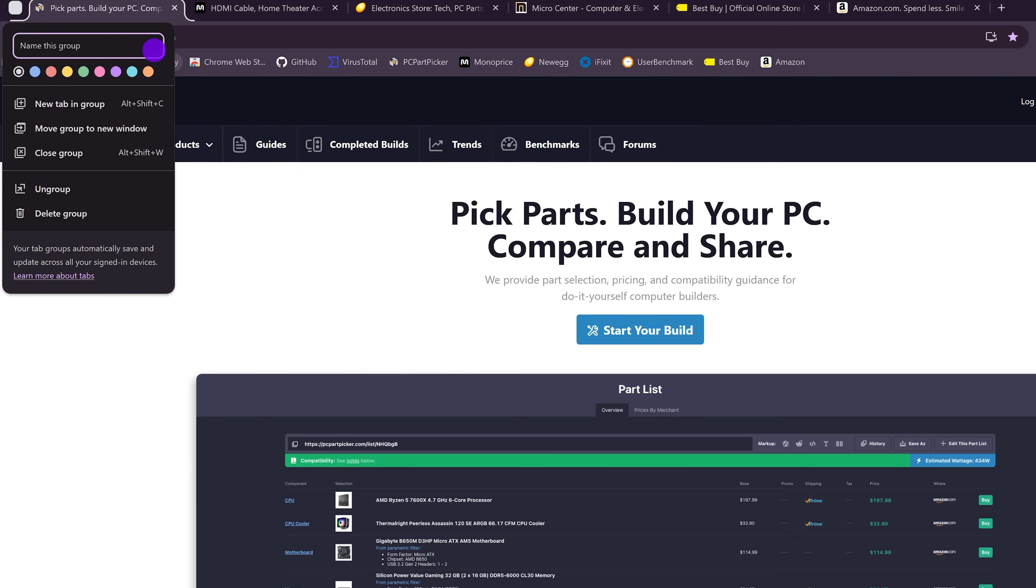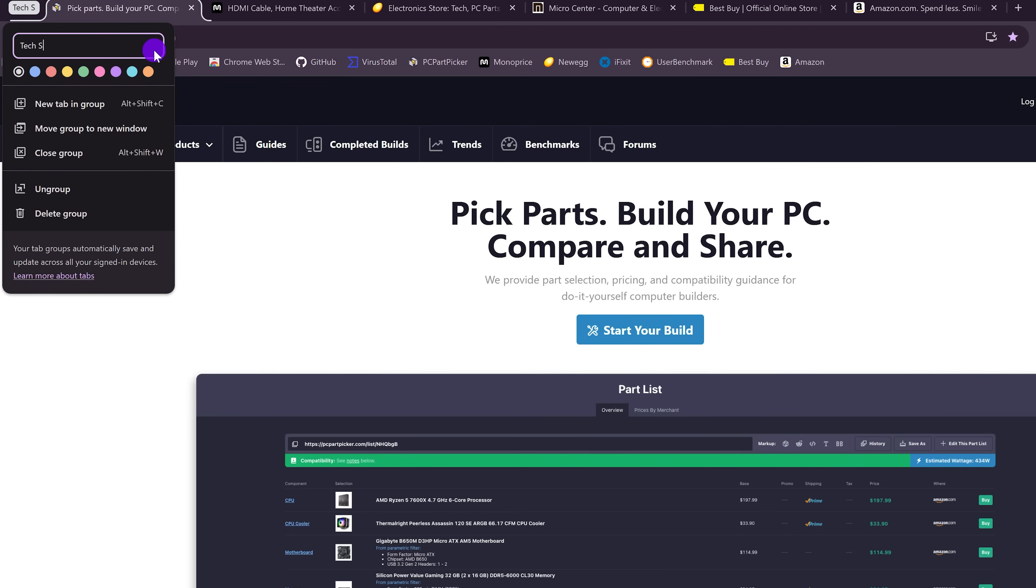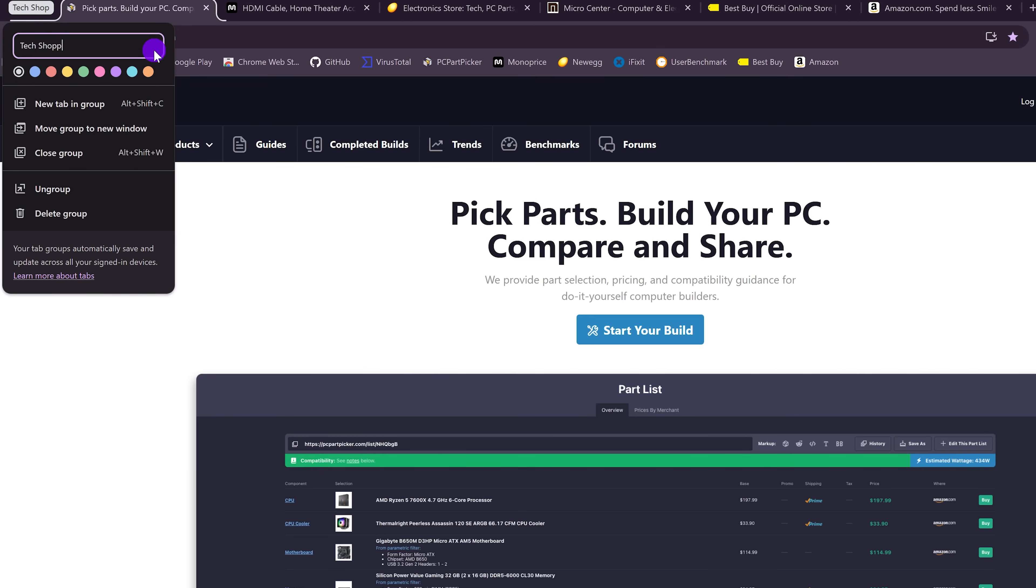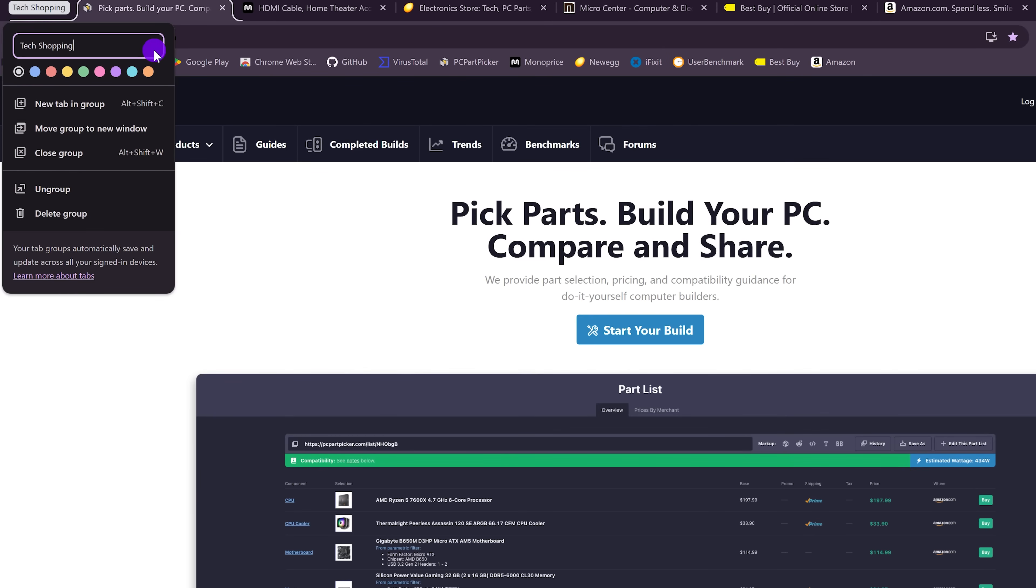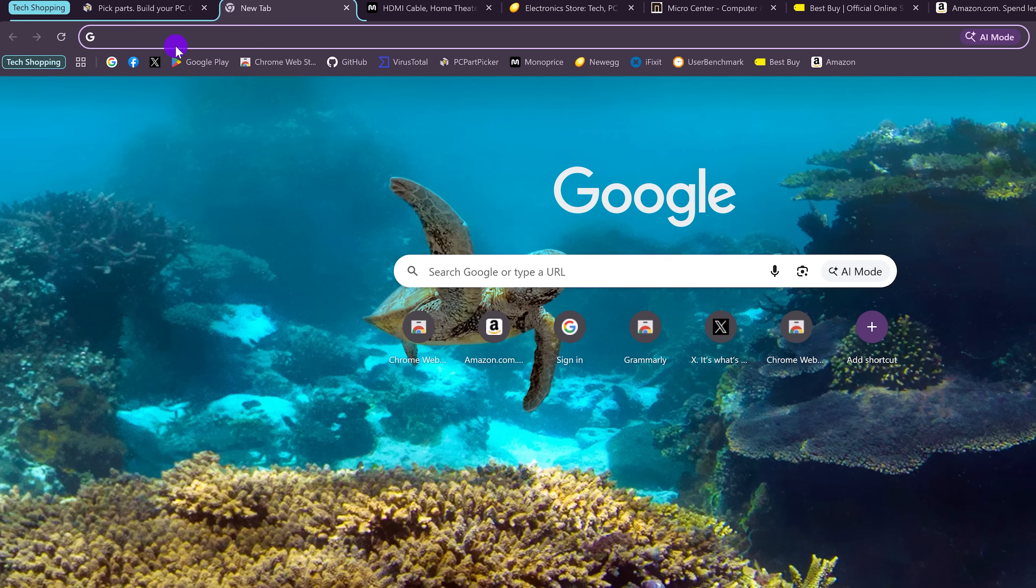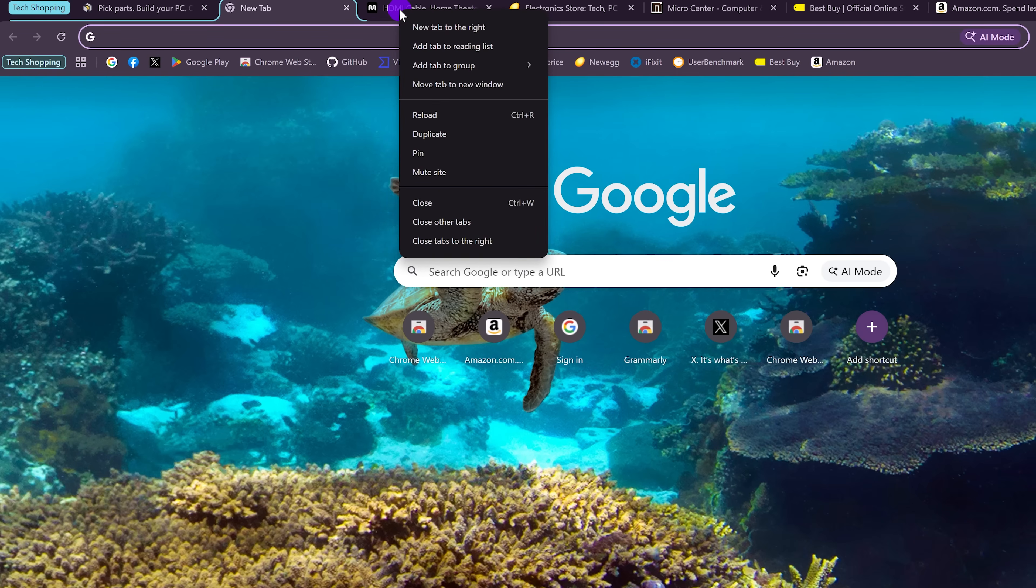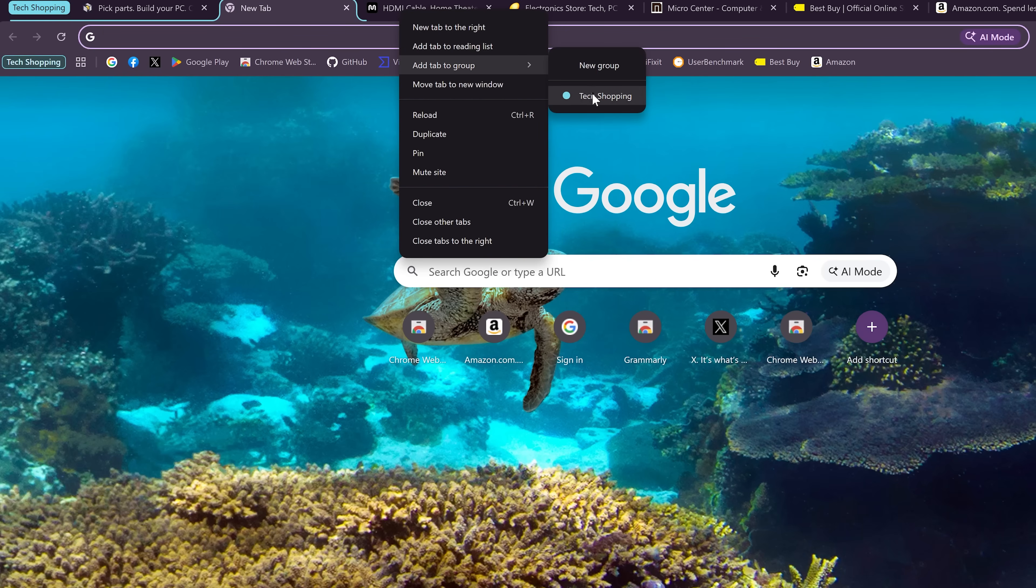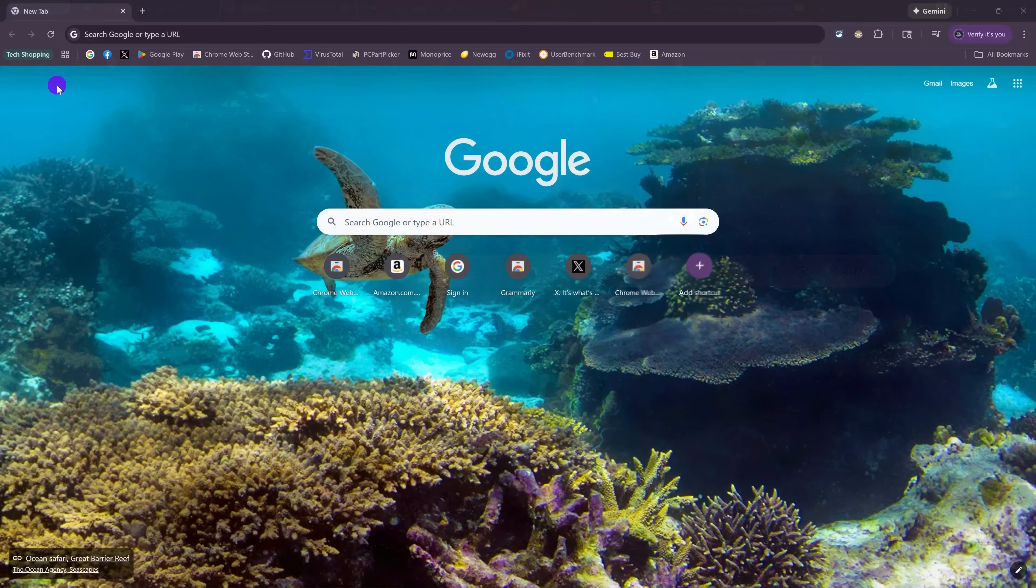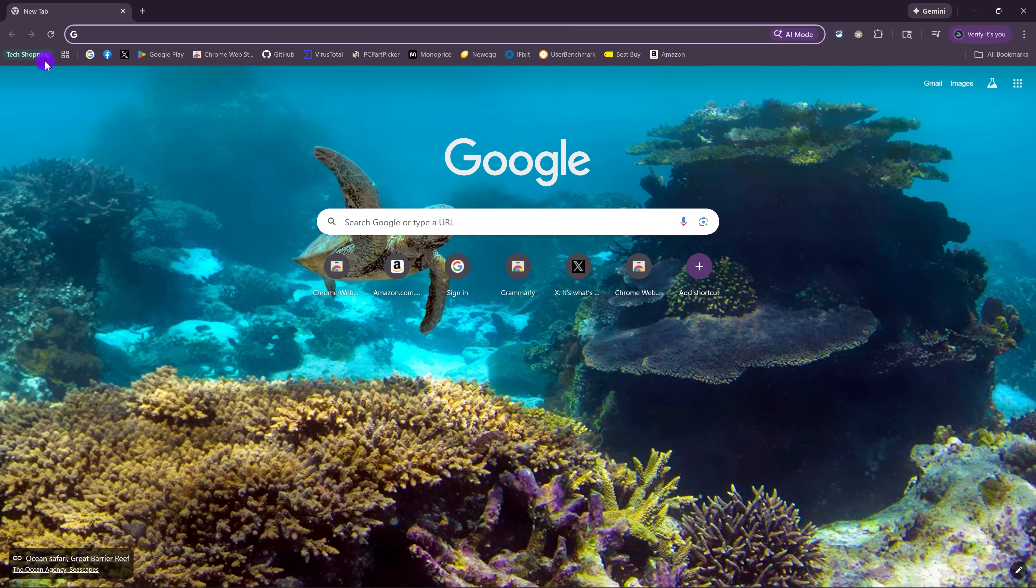Give the tab group a name. I'll call this one Tech Shopping. Assign a color to it if you want. And you'll see here in the upper left it changed colors. Go down here and select New Tab in Group. Here you can go to the website to add another tab to that group if you want. Or if you have other tabs open, just right-click on them. Hover down to Add Tab to Group and select the group. The next time you open Chrome, you'll see your tab group here on the left. Just click on it to open it.